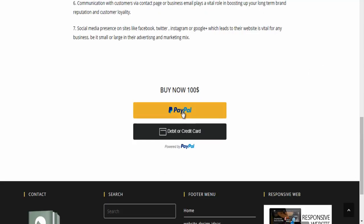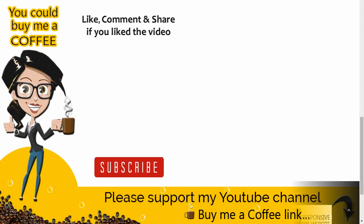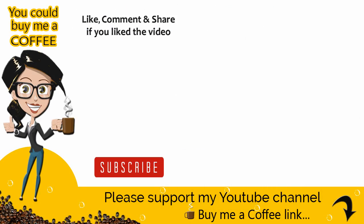With this we come to the end of the tutorial video. Please like, comment, and share the video if it was helpful. Also subscribe to my channel to get updates when new content is added. Thank you.